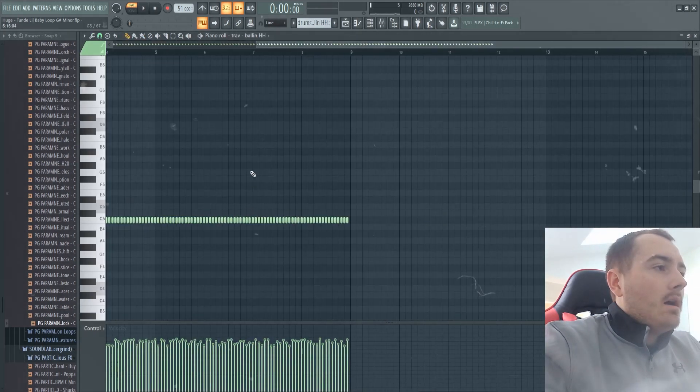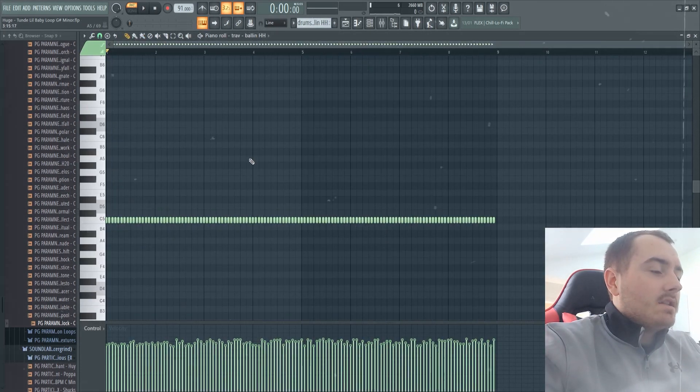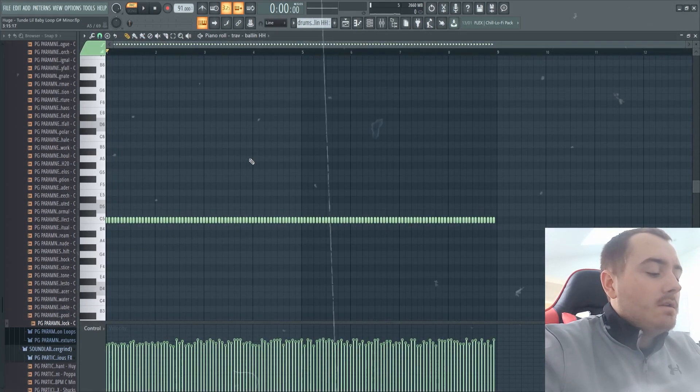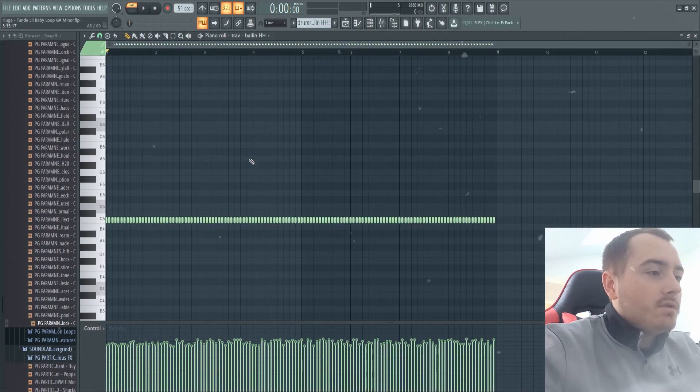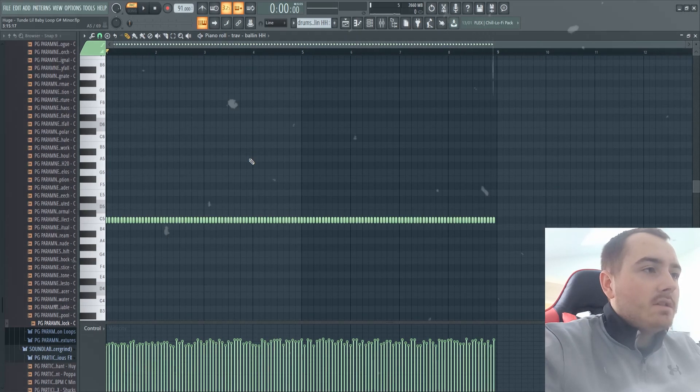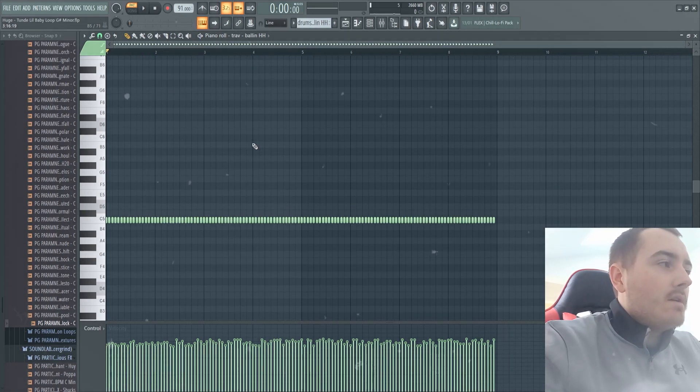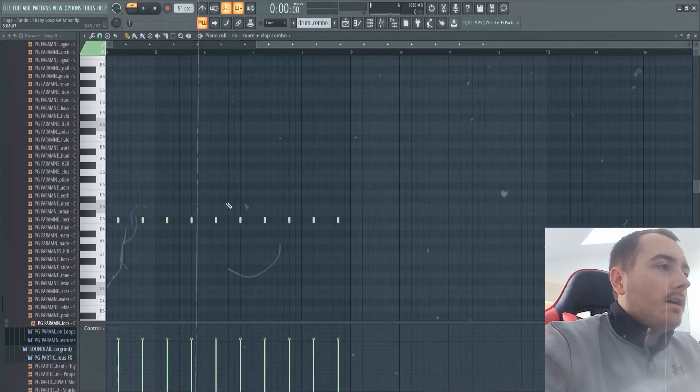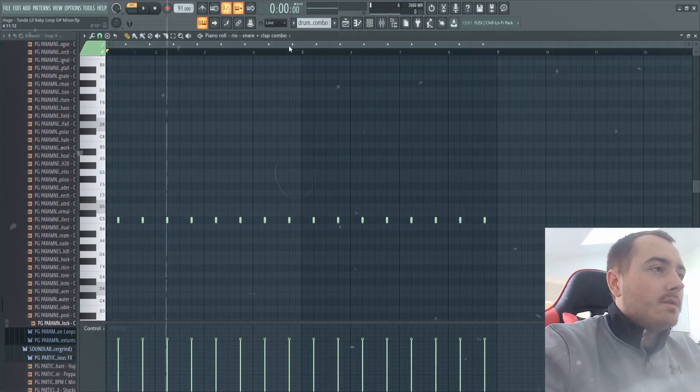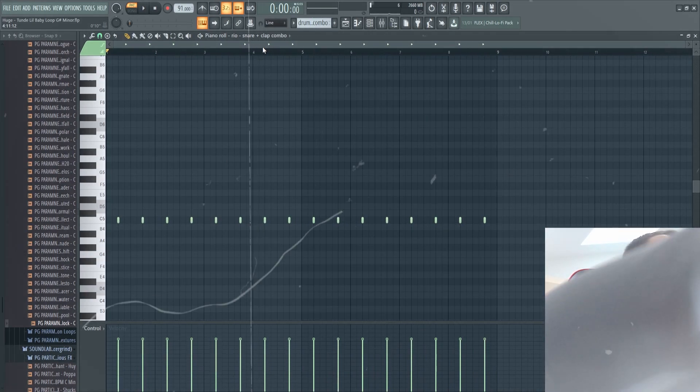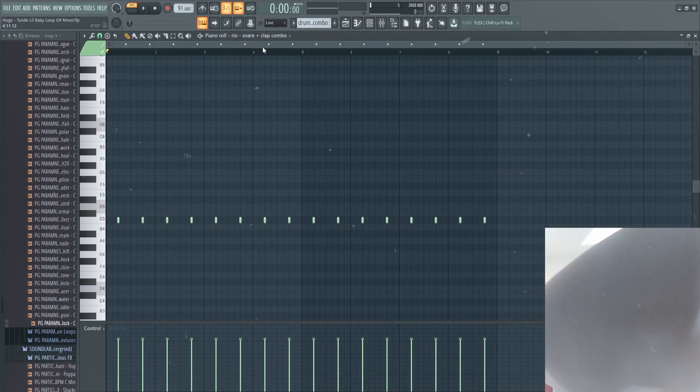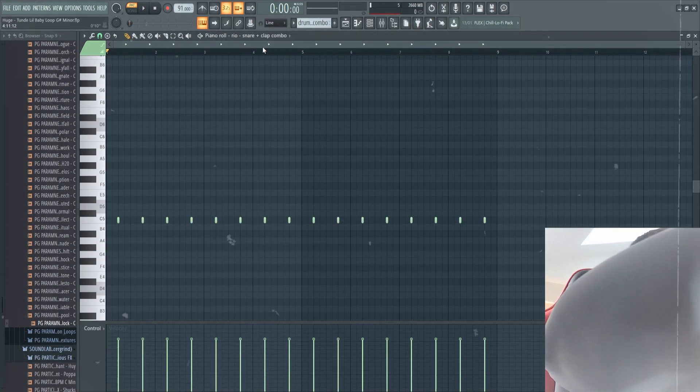Then for the hi-hats, two-step pattern and I altered the velocity so it gives more variation. Then for the clap it's just a simple clap pattern.